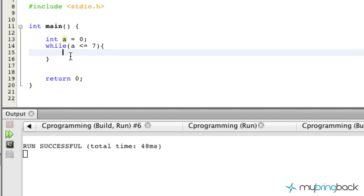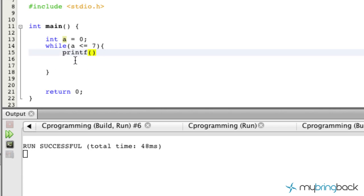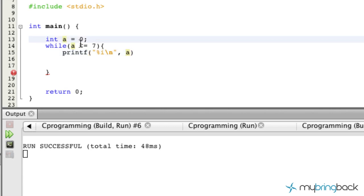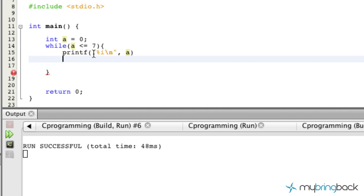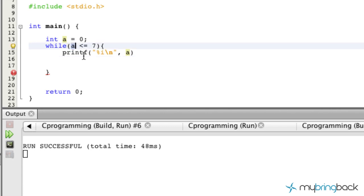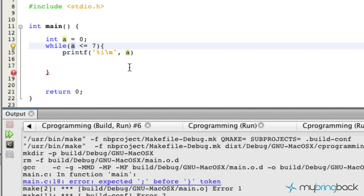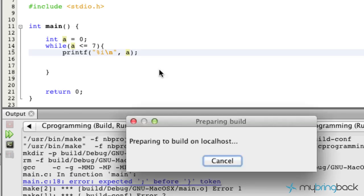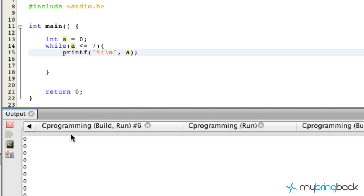The curly braces allow us to put multiple program statements, and all of them will execute as long as we're inside the loop. The first thing we'll do is print our integer to screen with a line break and print variable `a`. The first output should be zero. But we haven't established the expression for `a` yet — if we run it now, it repeats zero endlessly.